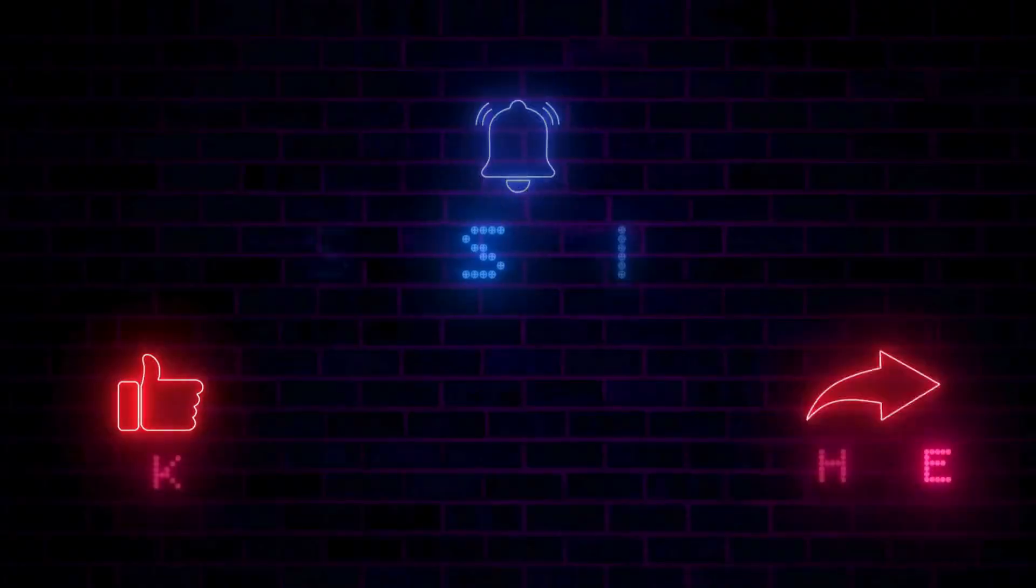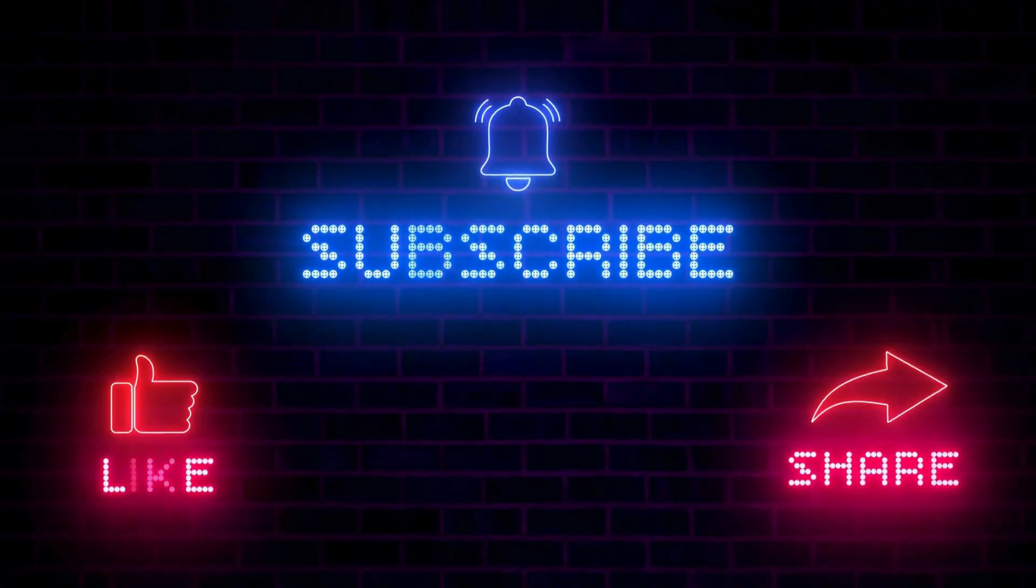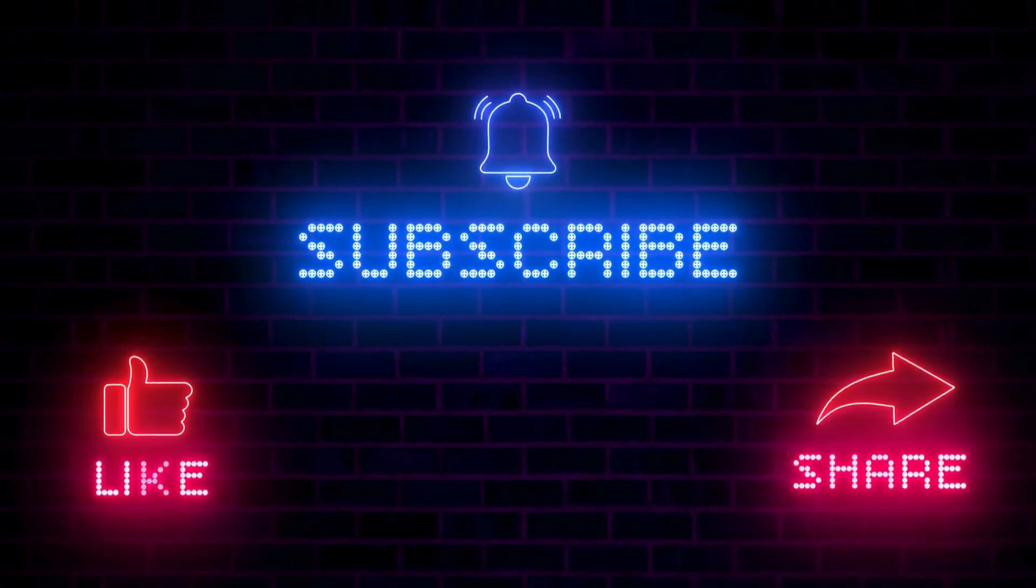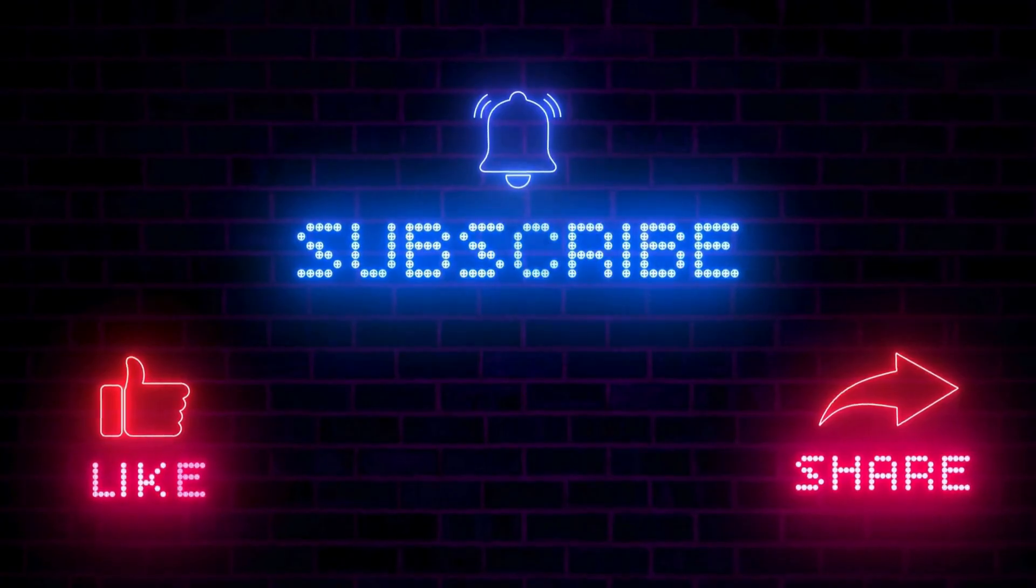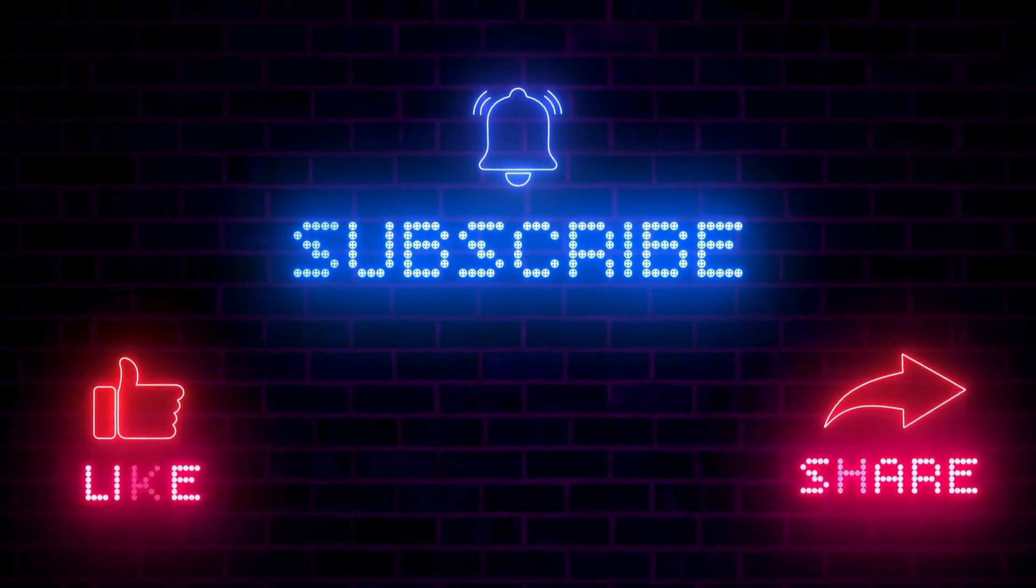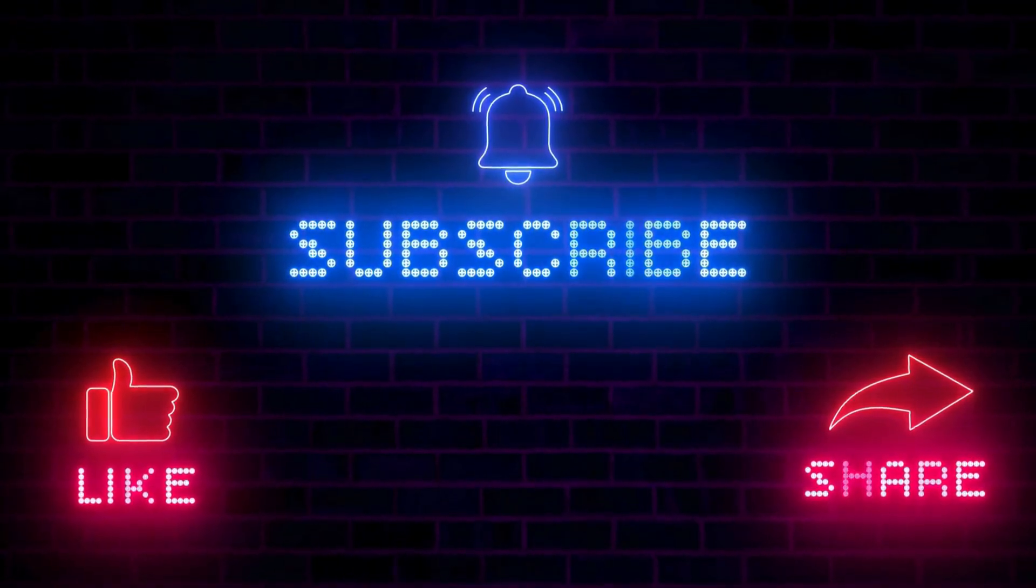If you enjoy detailed Windows and performance-focused content like this, don't forget to hit the like button, subscribe to TechGitter Official, and enable the notification bell so you don't miss future videos covering Windows optimization, stability, and real-world tech solutions. Let's get started.